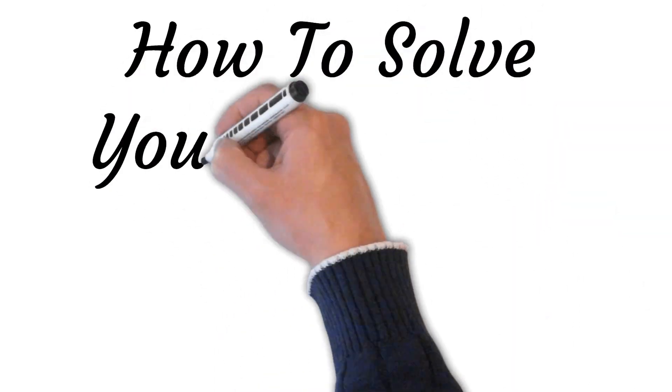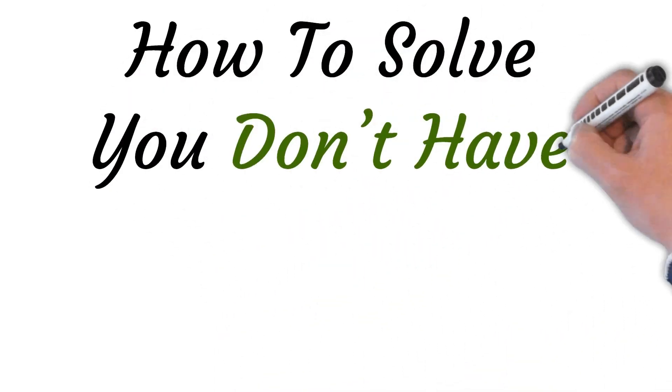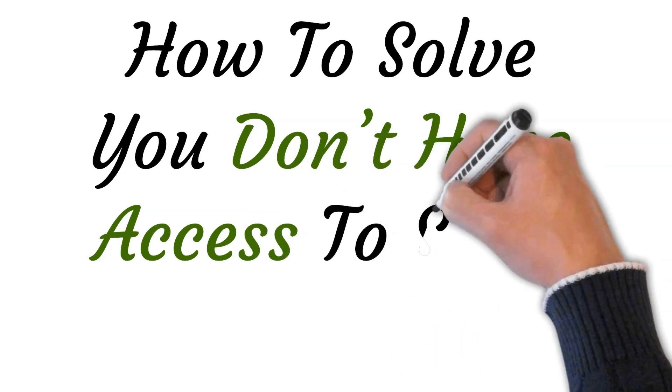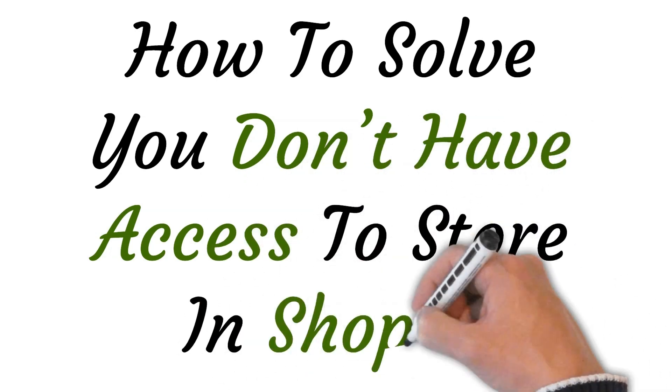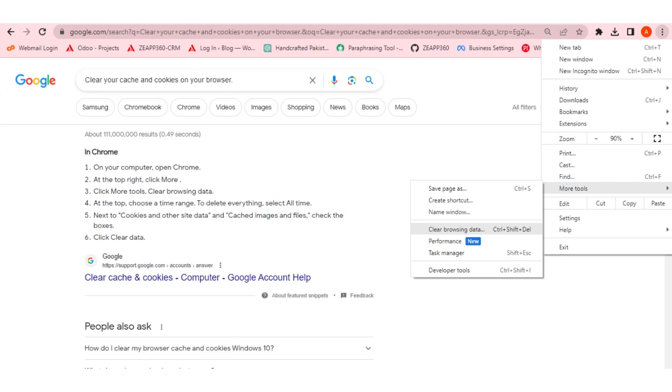Hi, welcome to the studio where I will show you how to solve you don't have access to store in Shopify. So let's get started.